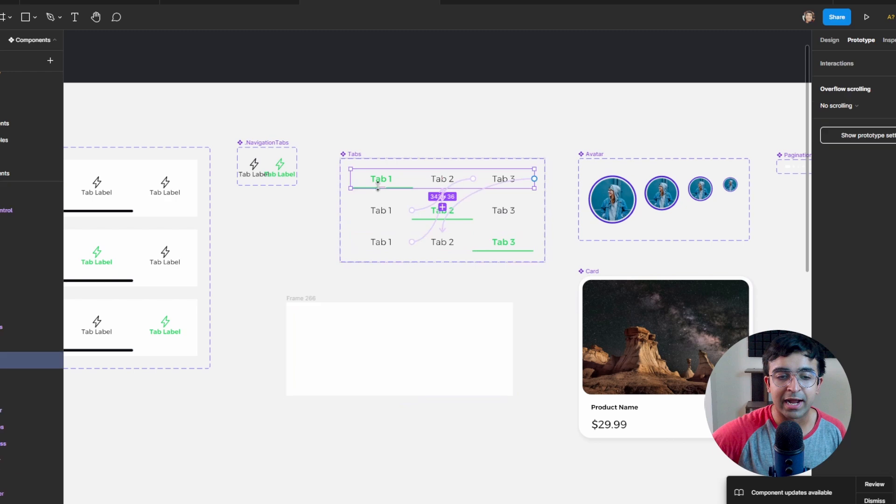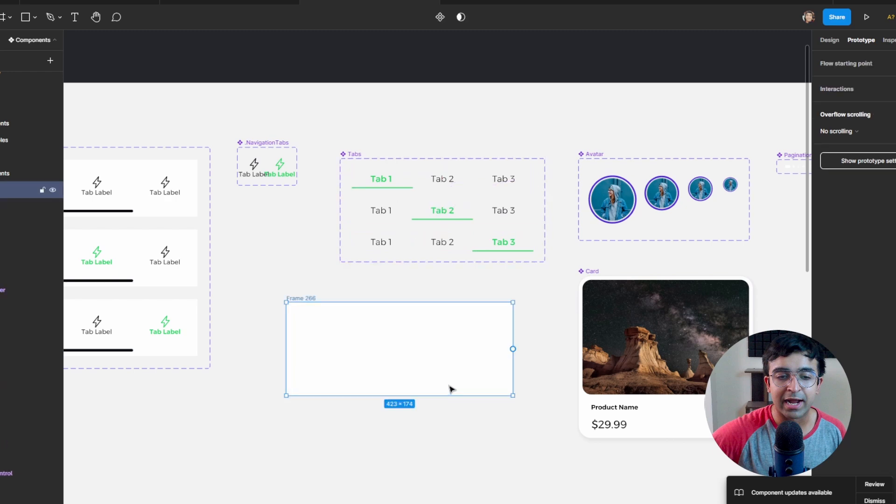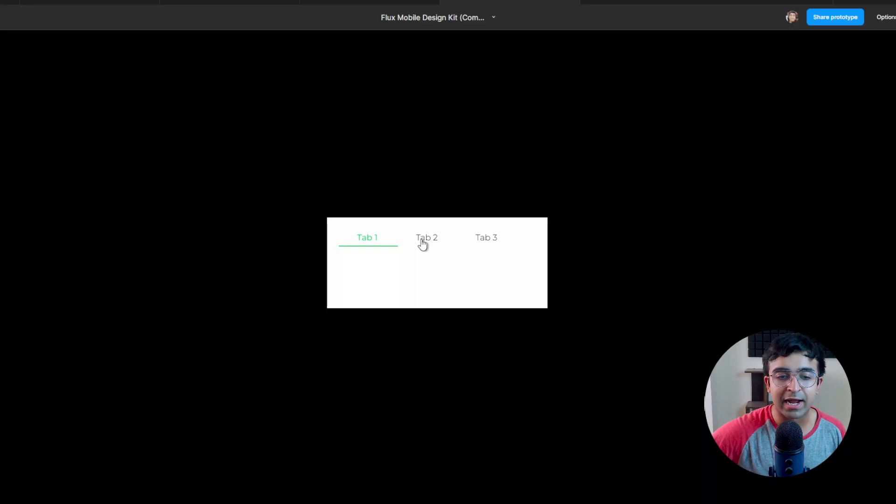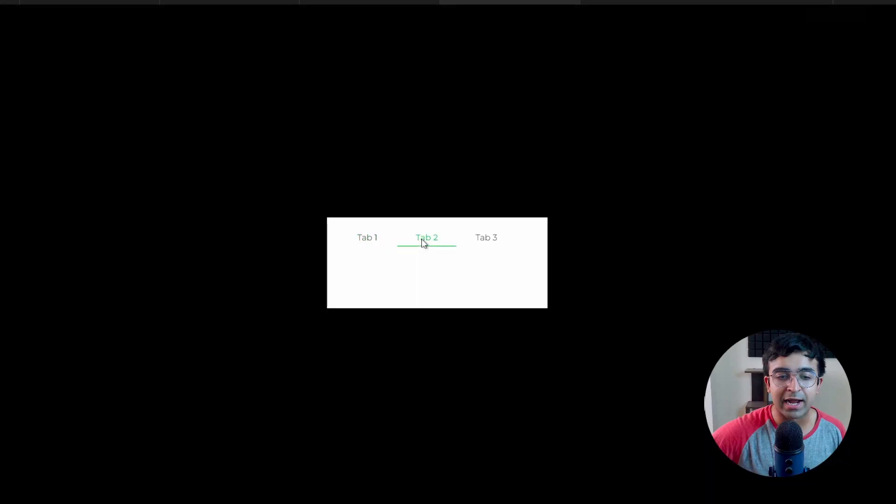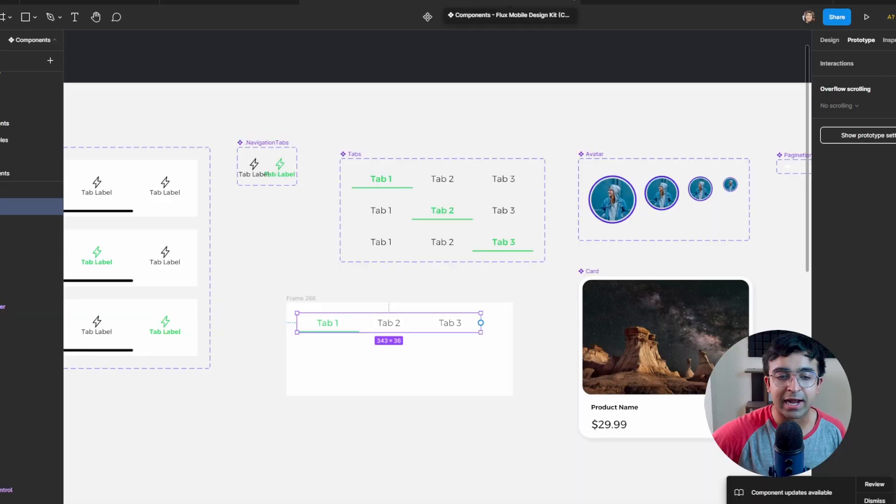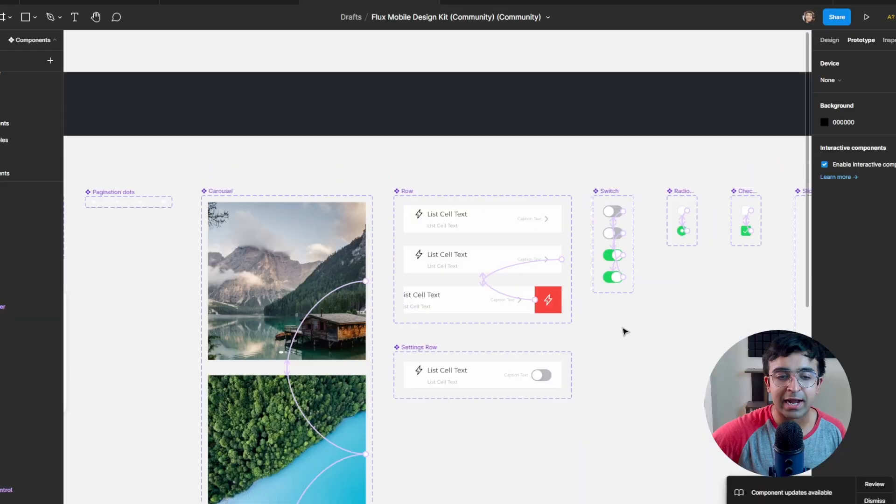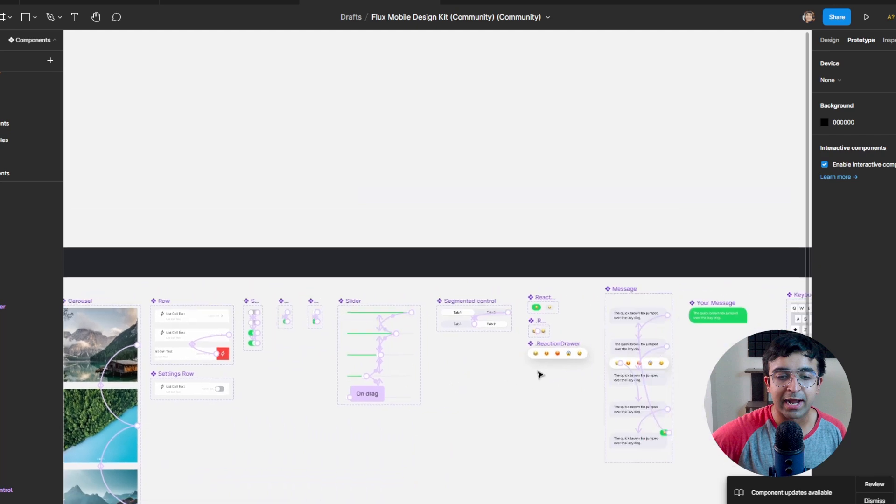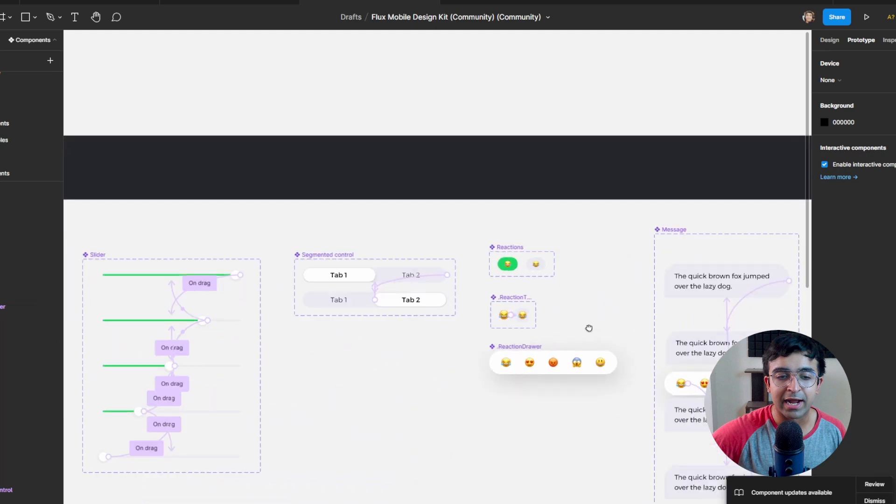I'll be able to see the animation. If I click on tab two, as you can see, animated to tab two, very easy to use, very essential also for any project. Everything in this kit and design system is animated, including the reactions.